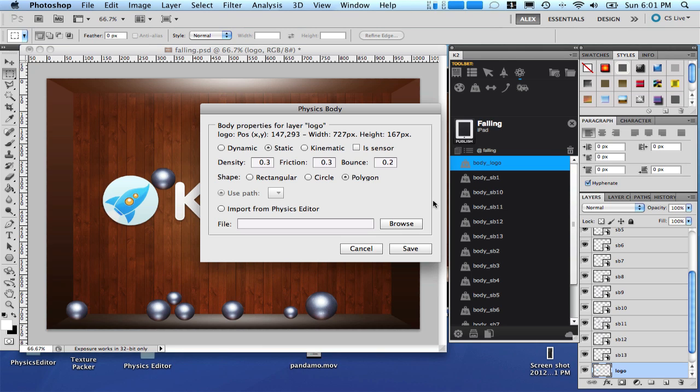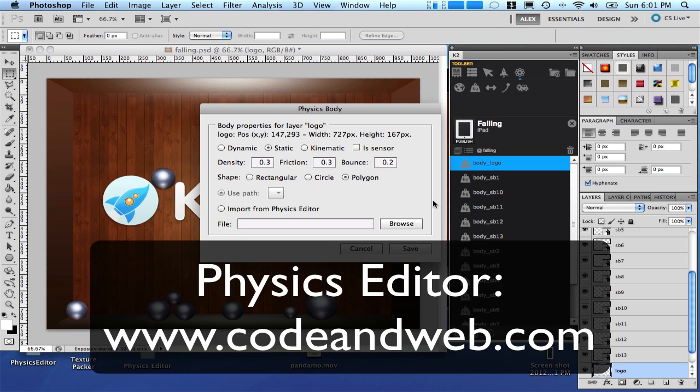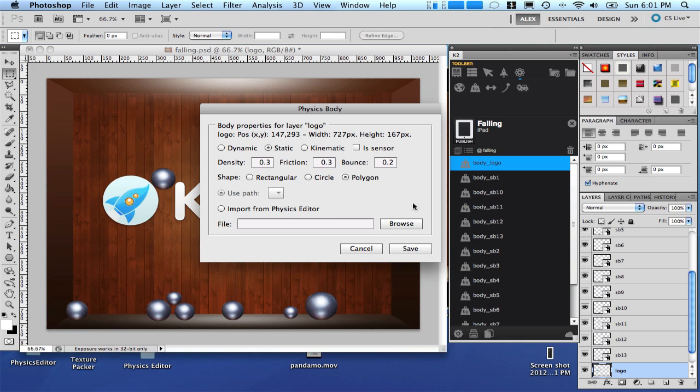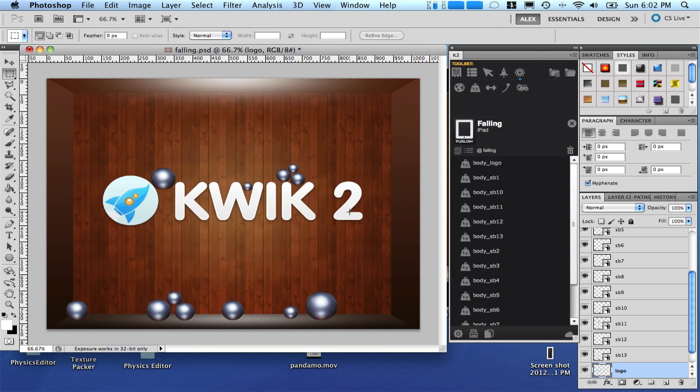Another option is to use the Physics Editor, which is a very nice software that draws all the paths for us and creates Corona code. You can learn more about it and even download the trial version at www.codeandweb.com. We are going to use it to create one. So let's cancel and start the Physics Editor.